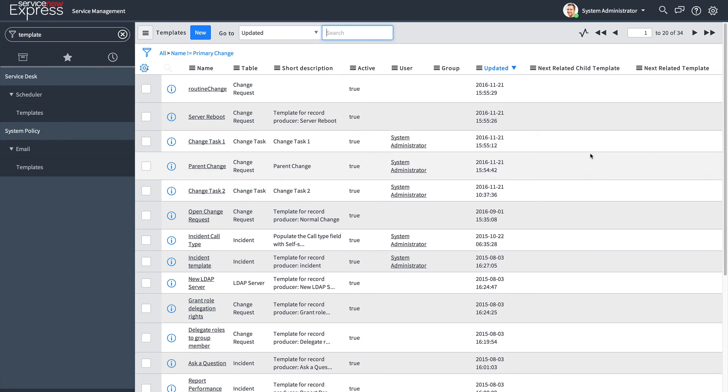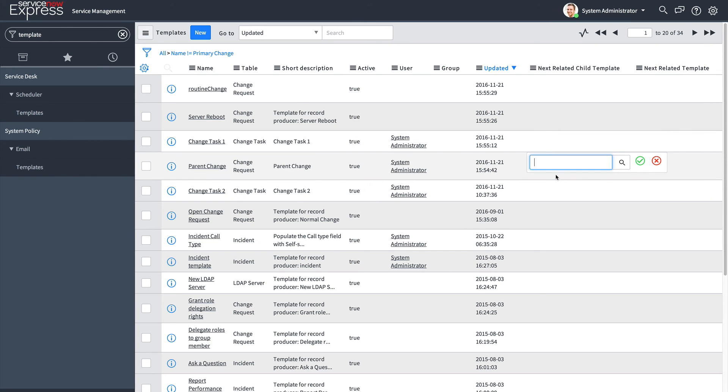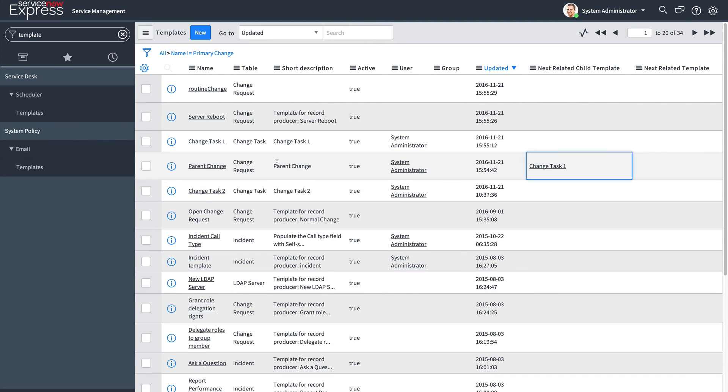The next related child template is how you link that parent record to the first child. When I'm linking my parent change to child change task 1, I'm going to simply define in my parent change that change task 1. We can see my parent change has been linked to change task 1 through the next related child template field.